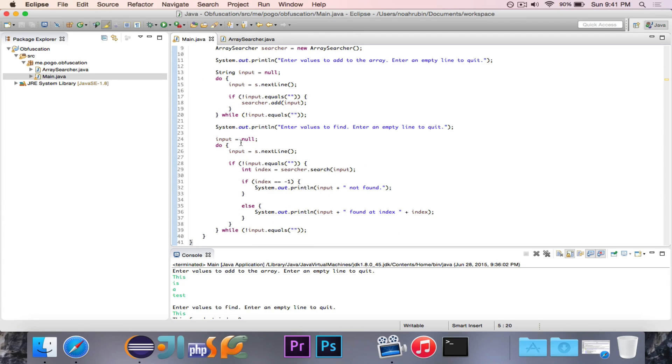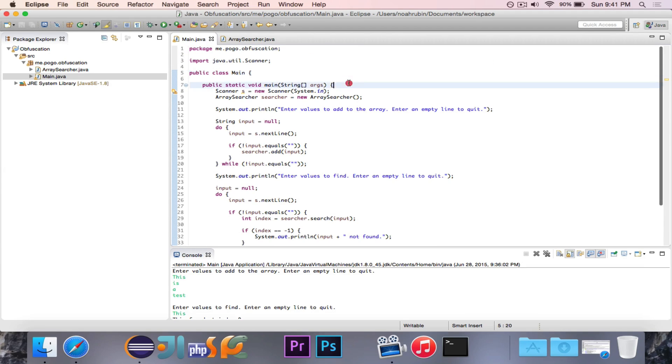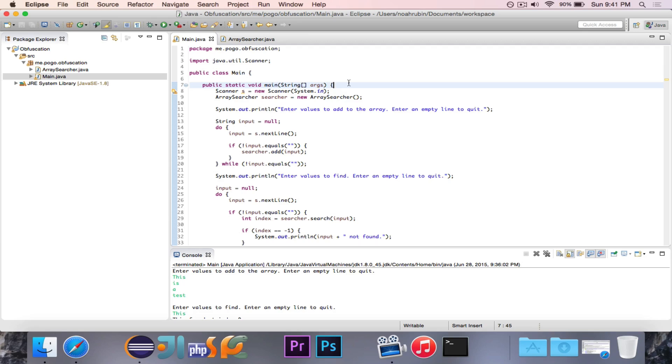And some certain lines of code can be rewritten, like for each loops or for in loops are often rewritten as iterators, so you actually use a while loop with an iterator. So it just makes the code more confusing and harder to read.